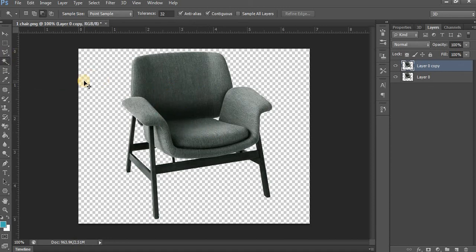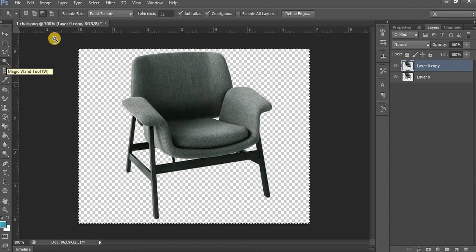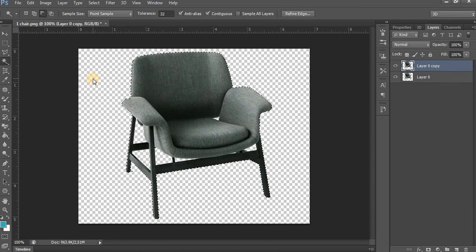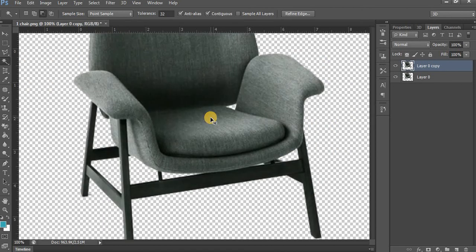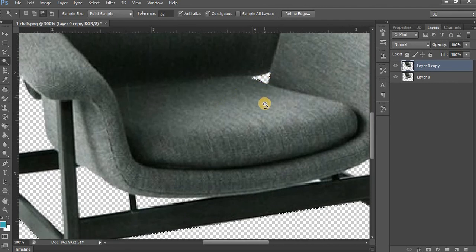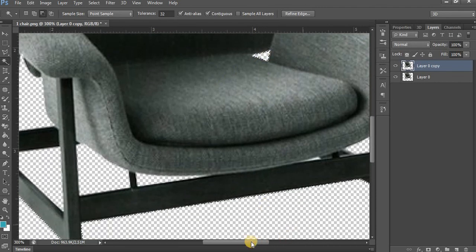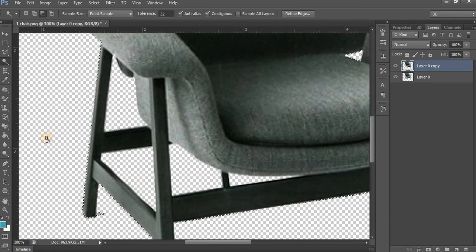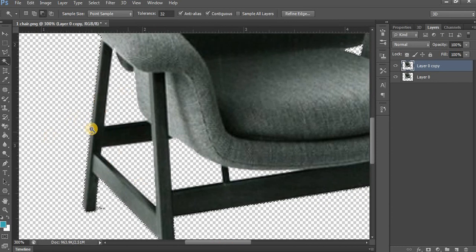Press Ctrl+A for all selections. I am using the magic tools — click here and subtract from selection. The shortcut key for zooming is Ctrl+Plus. Now we also have to subtract this area.